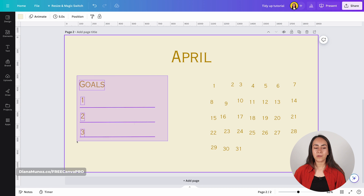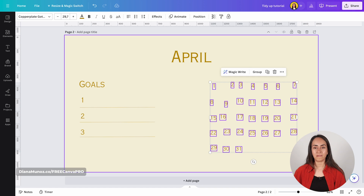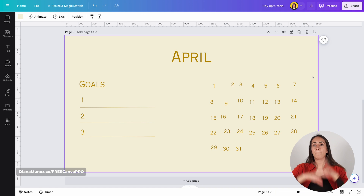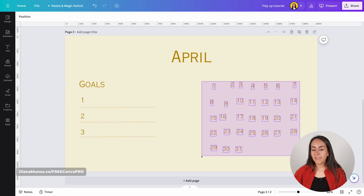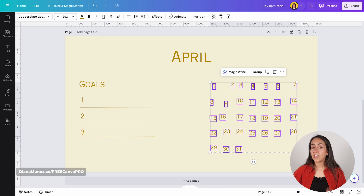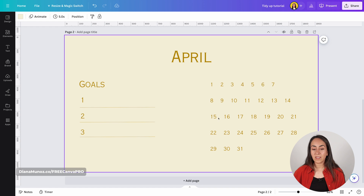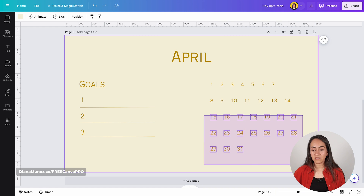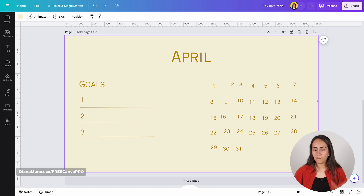Now that I have this area of the design ready, let's organize all of these numbers. Because we have more elements to organize, we're going to do things slightly different. If I were to select all of these numbers and use the Tidy Up feature, this is what happens — row number one and row number two are not spaced the same way as the other rows. So what should we do to organize these numbers? Let me go back to the previous version.